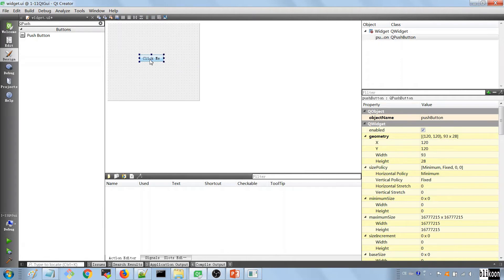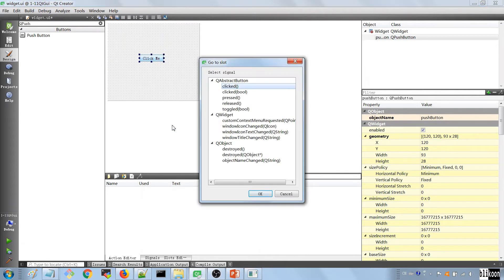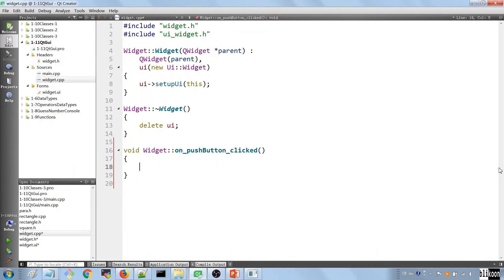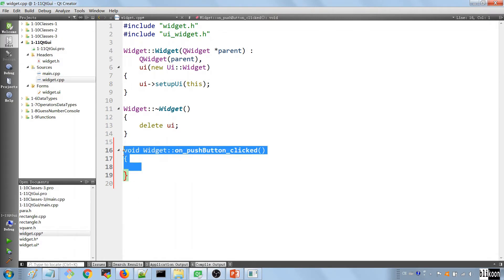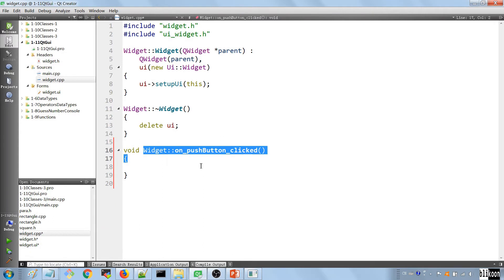The next thing you want to do is to click on this button, right click on your mouse and hit go to slot. You want to choose clicked in the dialog that pops up here. Hit OK. And the function is going to be created inside your widget CPP file. And this is where the code that responds to clicks on the button on your UI is going to live. Whenever somebody clicks on that button, something is going to happen here in the on push button click method.